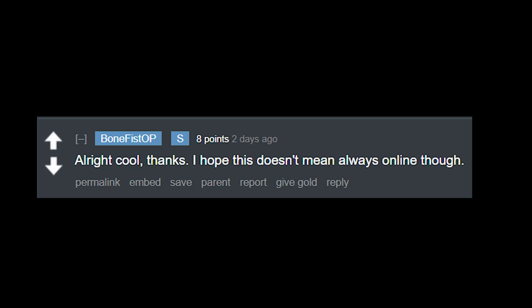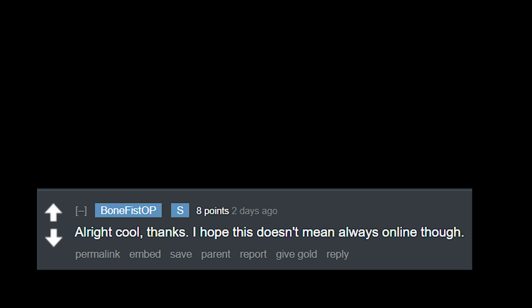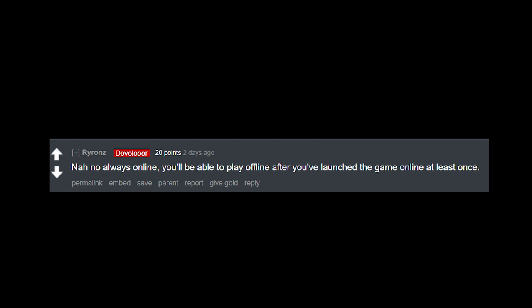I hope this doesn't mean always online though. And the developer replied to that one saying: Nah, not always online. You'll be able to play offline after you launch the game online at least once. Then another person replies to that one.